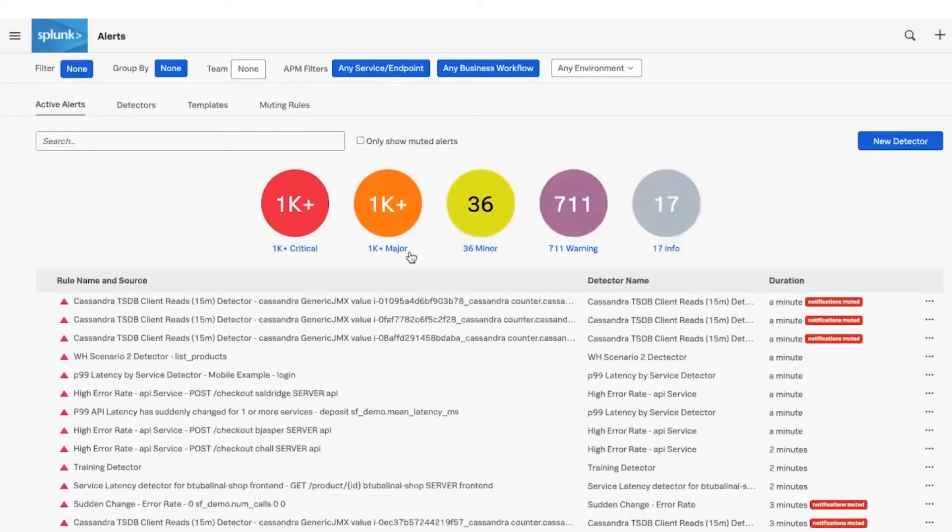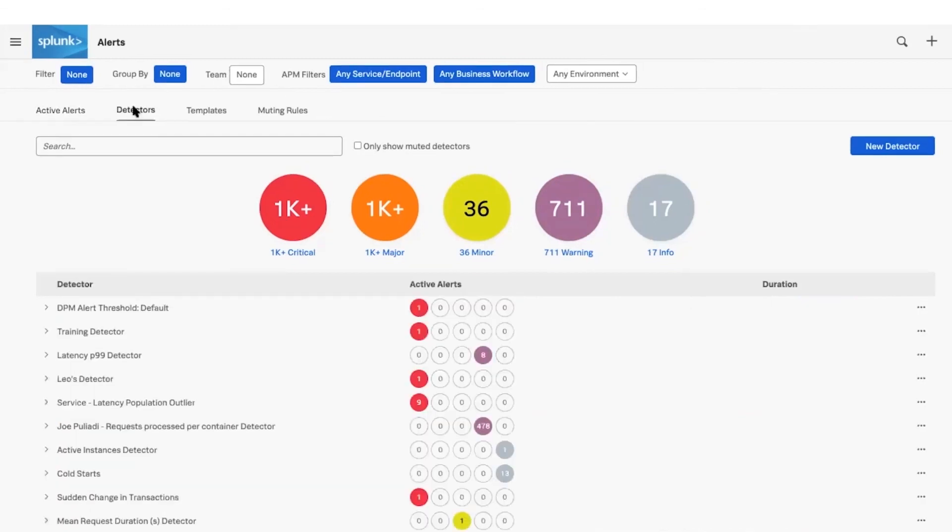Finally, filter, group, and manage for active detectors from the alerts page. Leverage built-in templates to create new detectors using pre-configured alert rules and parameters added, set with notifications before activating the detector.